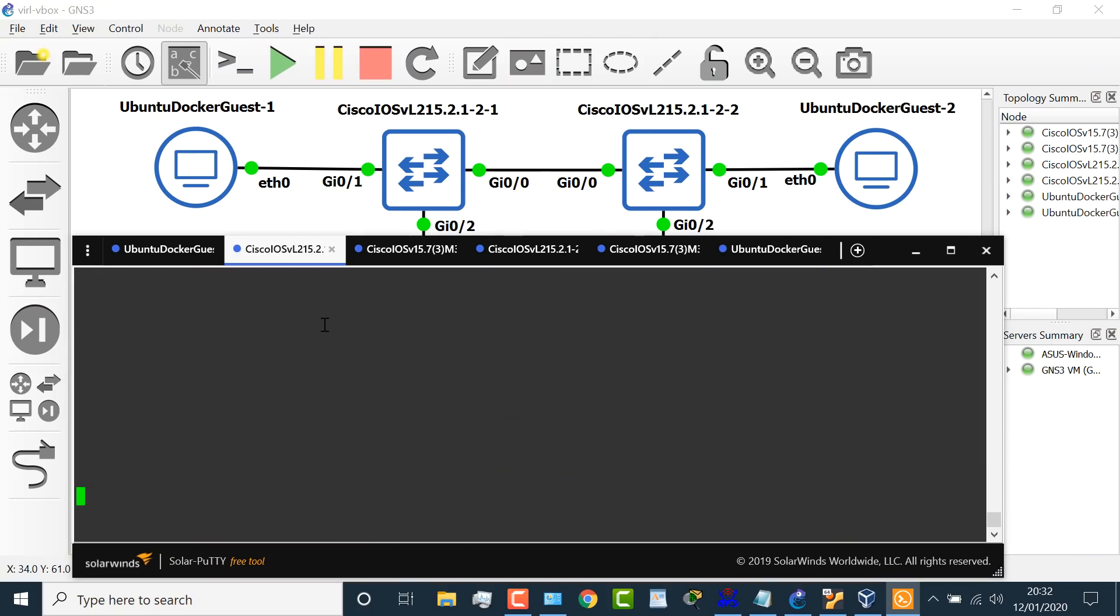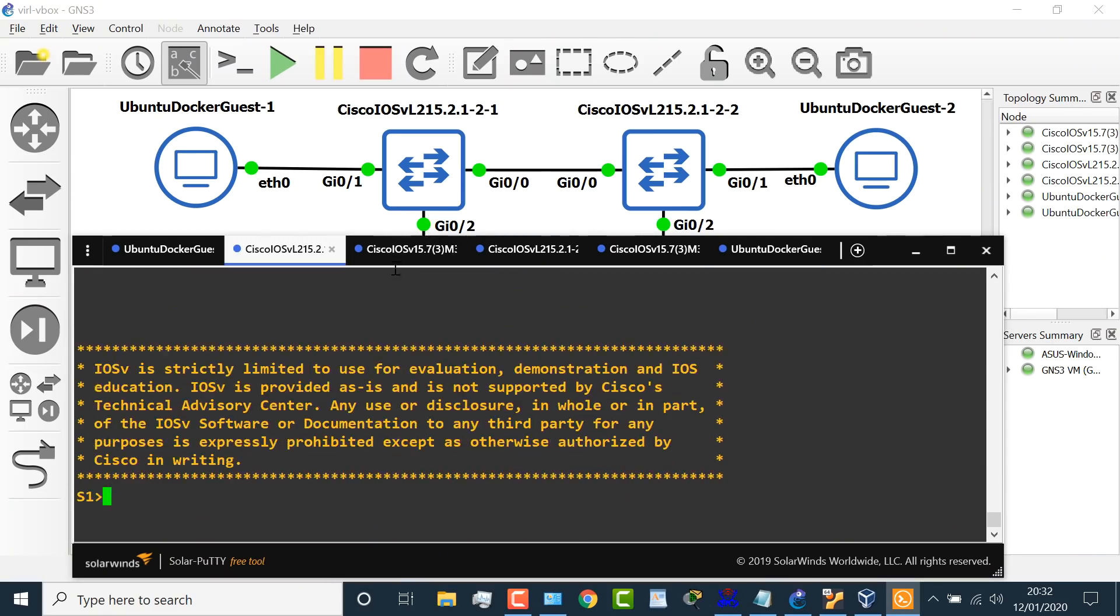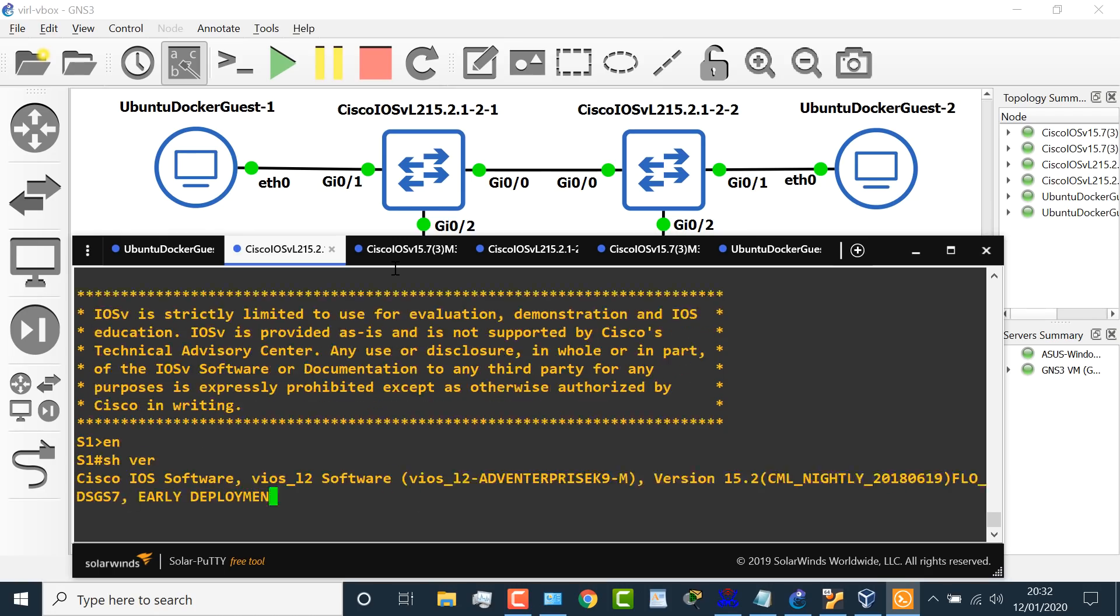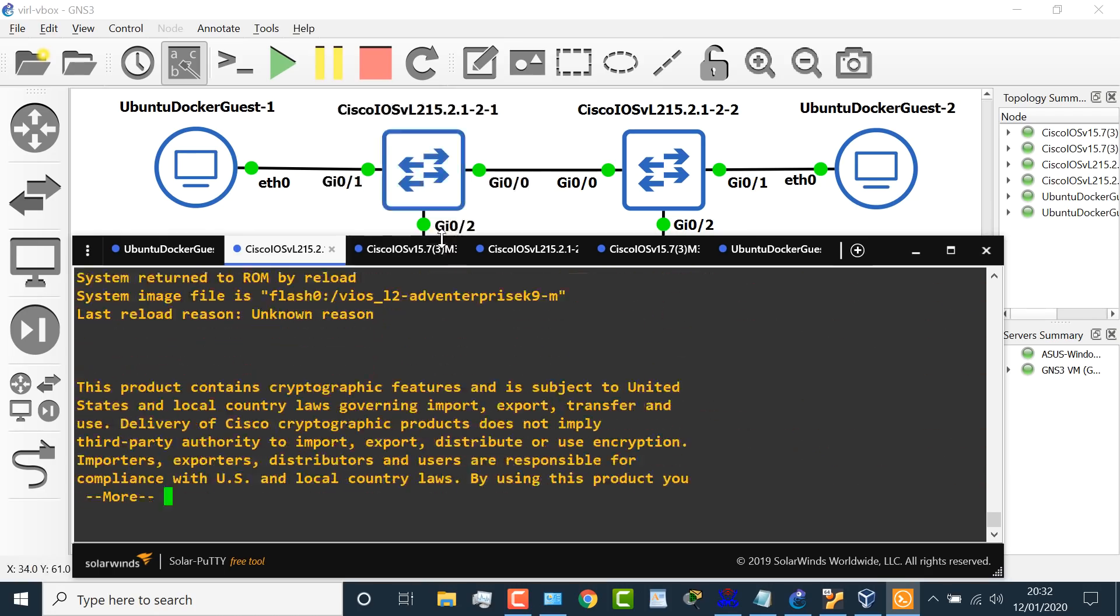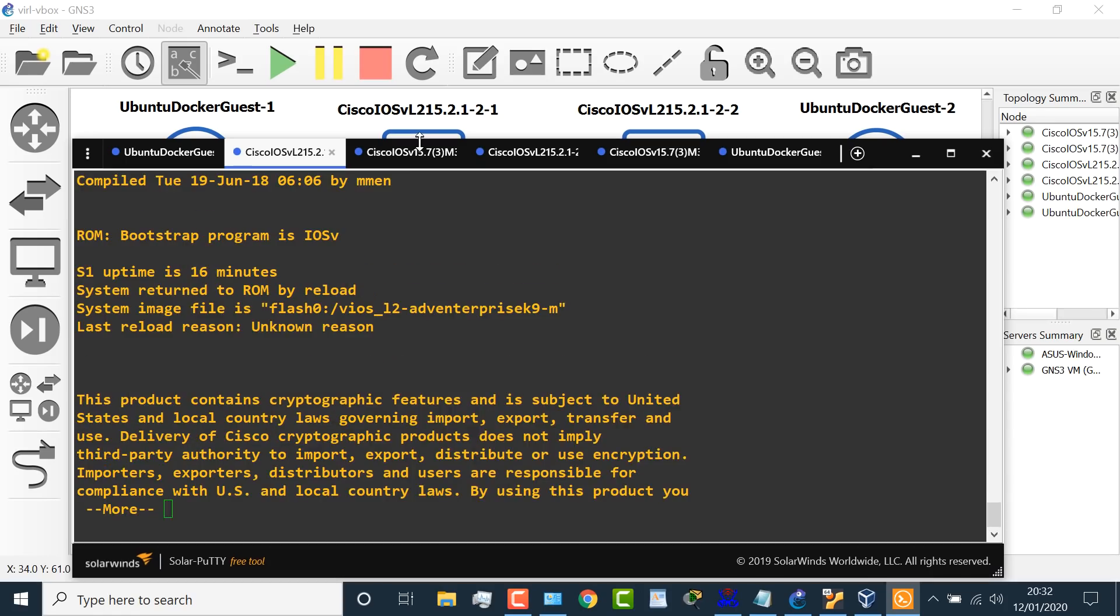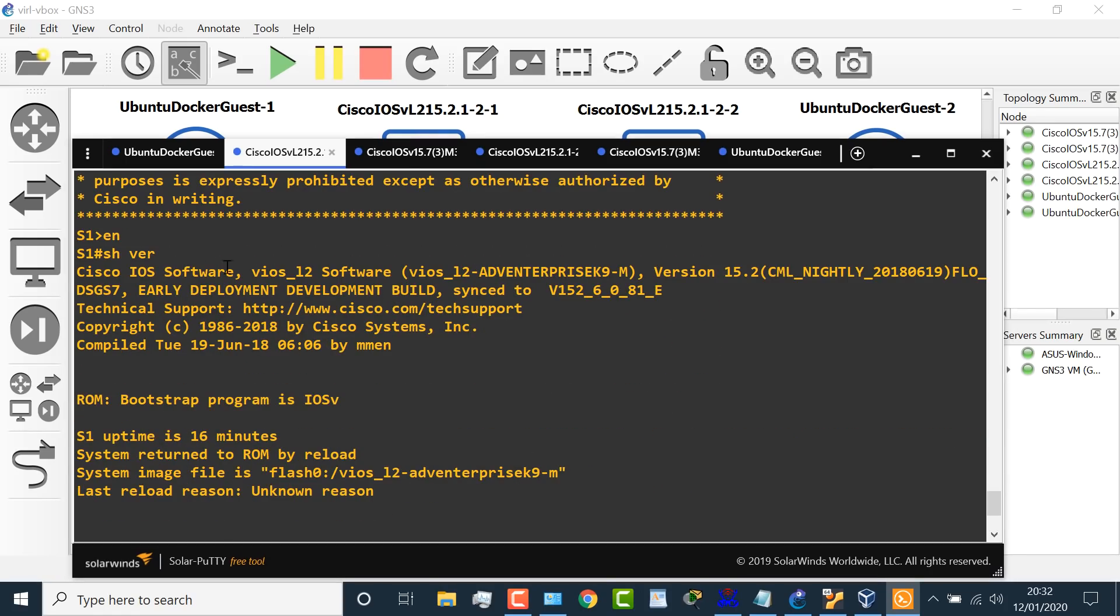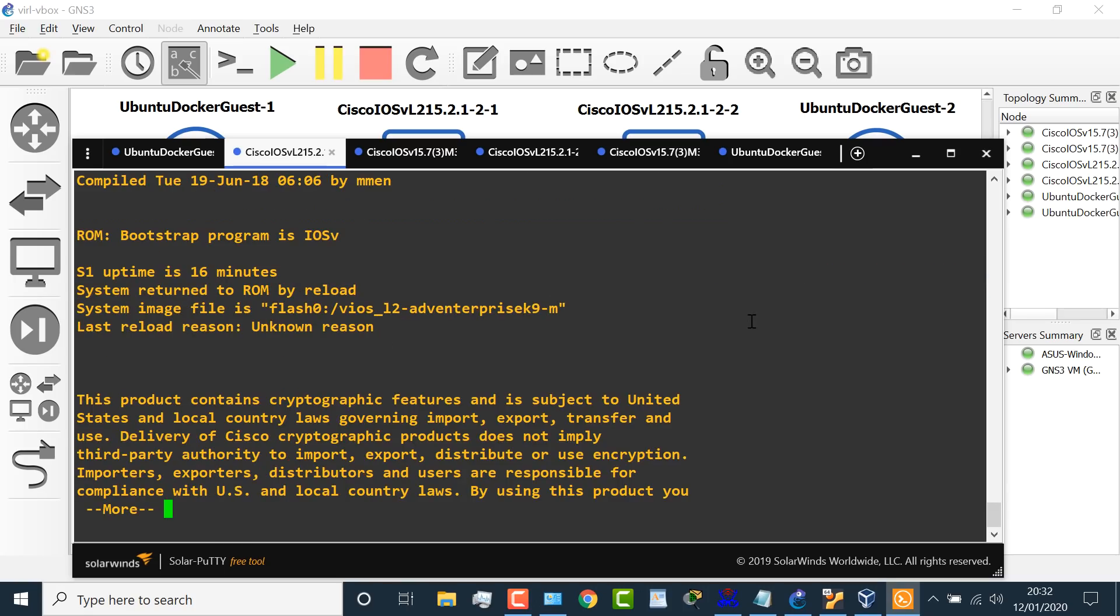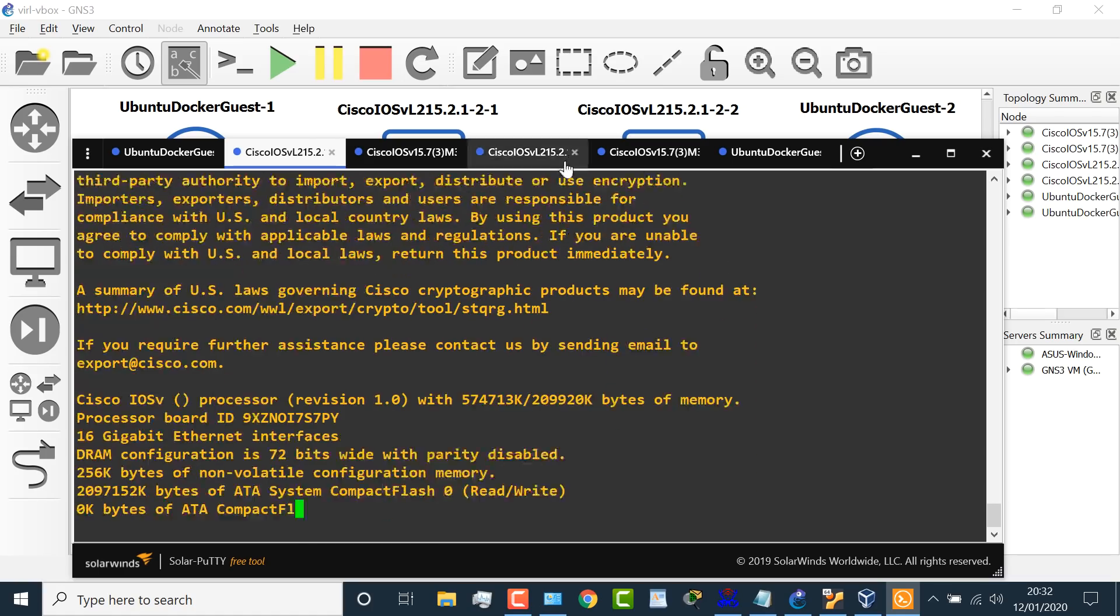Now, on my switches as an example, here is switch one, show version shows me that this is a Cisco switch. So we can see here, show version Cisco IOS, vIOS layer two, advanced enterprise is the version of operating system running on that switch.